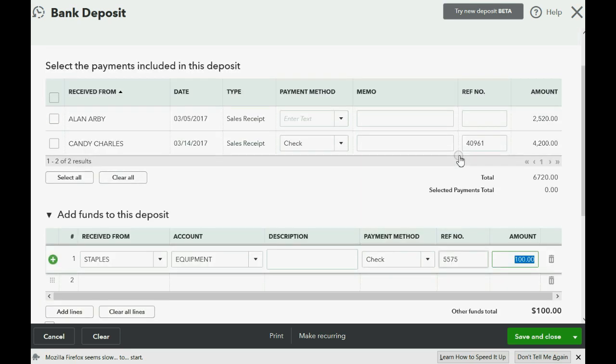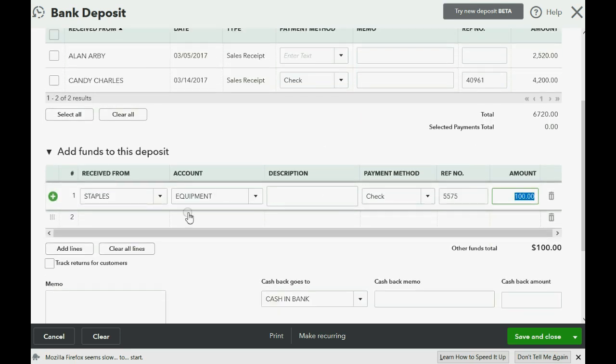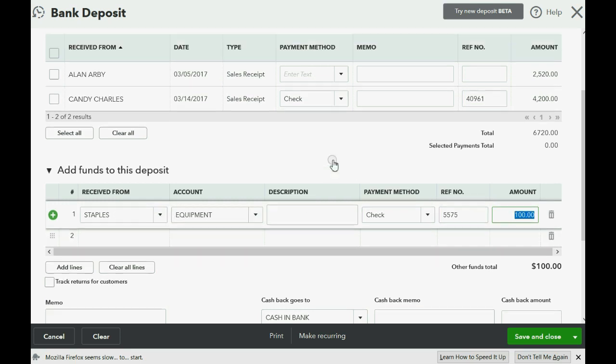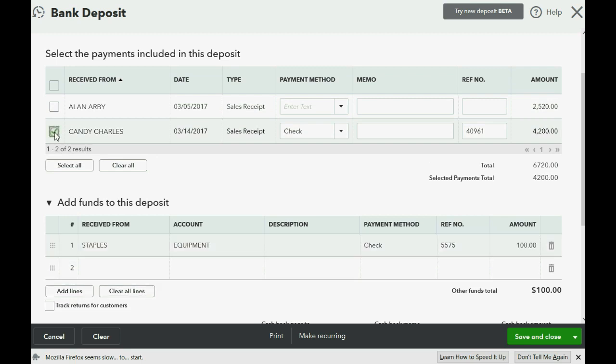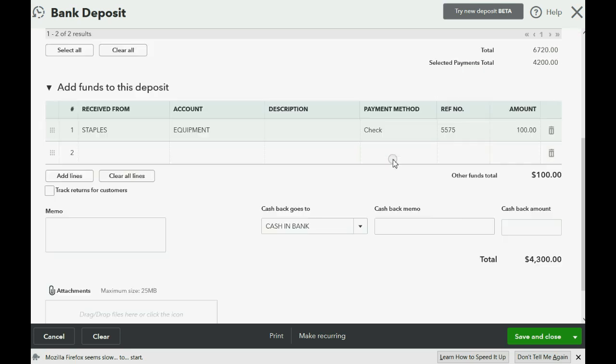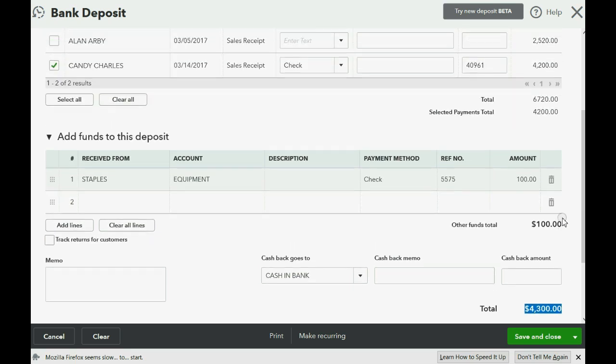Now, all I have to do is tell QuickBooks that this check that I just filled out is being deposited with this check and we click the check mark. So if you scroll down to the bottom, you see the total deposit on April 10th is $4,300,